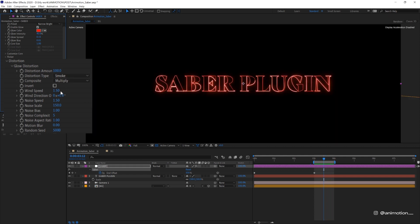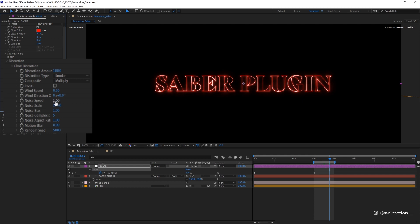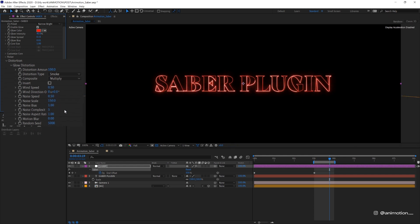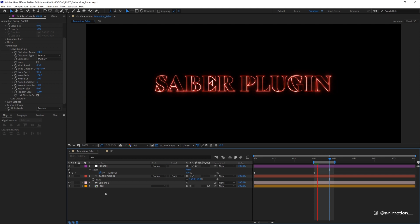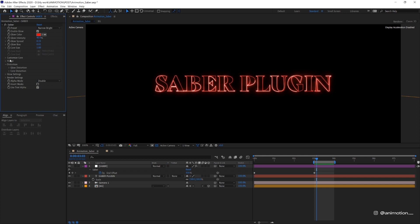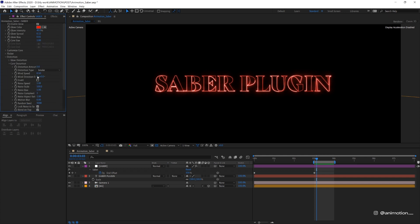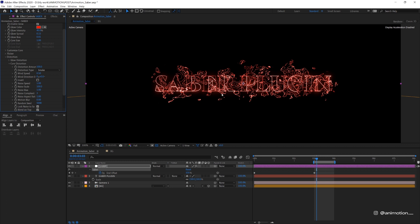Wind speed, reduce it to 0.5 so it doesn't move too fast. Noise speed to 0.5 as well. I'll quickly preview it. That looks pretty good to me. Now we don't really want to do core distortion in this case because basically it's just gonna distort the stroke like that and we don't want that for this case.